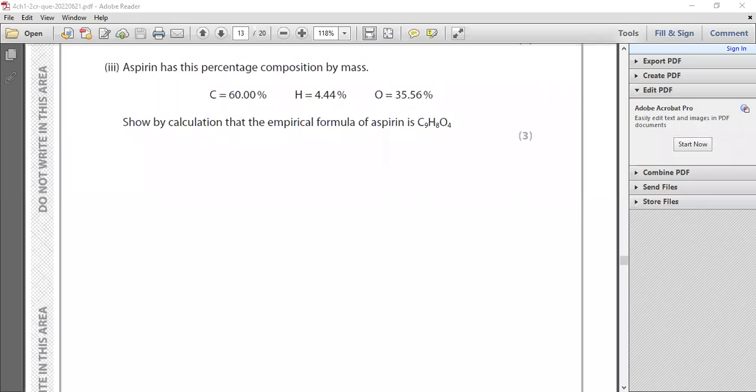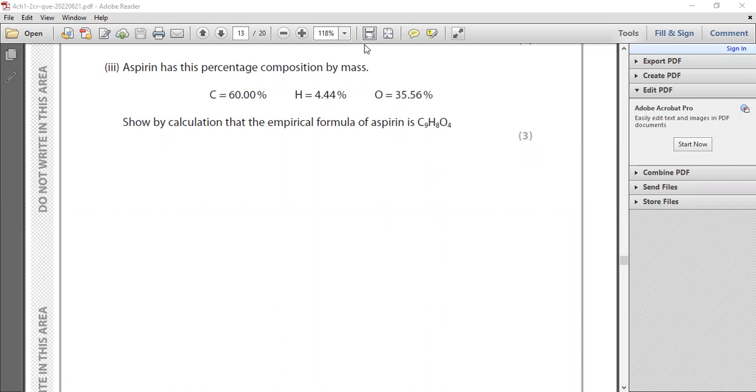Welcome everyone. In five minutes, I'm going to explain the question about how you can find empirical formula for any chemical compound. Today I have this question asking about the empirical formula of aspirin, which is C9H8O4.